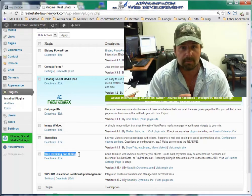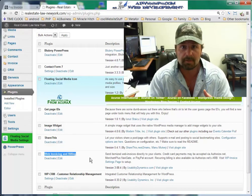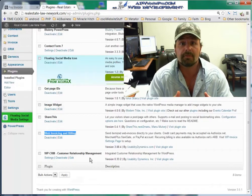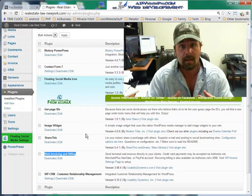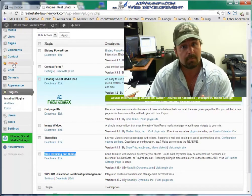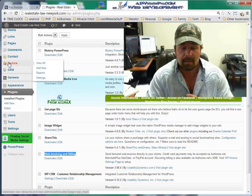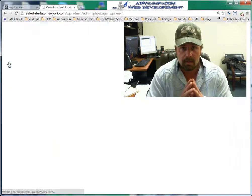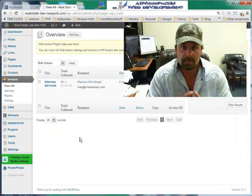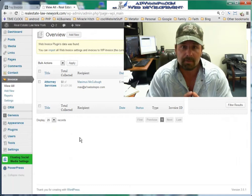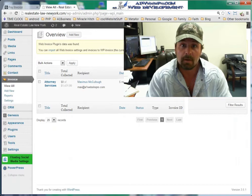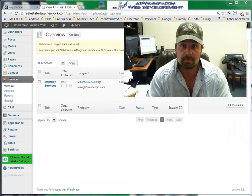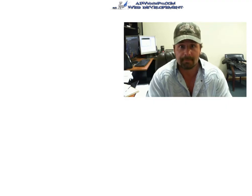This next plugin is about something you requested: the ability for your clients to pay their invoices online and also be able to make a partial payment. The name of the plugin is WP Invoices, and I use it — I think it's a very good plugin. I'm going to give you a little tutorial on how to use it.